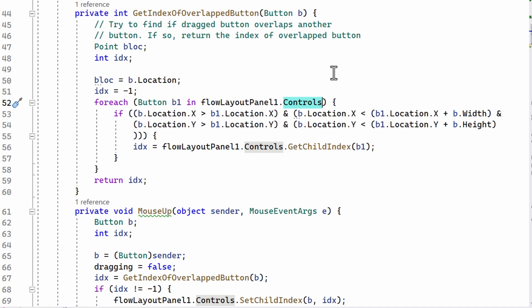And b.locationx is less than b1.locationx, plus the button width, plus bw width. Well, you can read all this on your own. What I'm essentially doing is trying to find out if the X and Y locations, the top left-hand corner of the button I'm dragging, that's b.